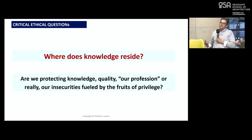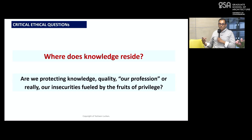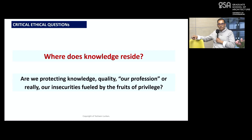When we think about alternative learning pathways and transformative pedagogies, there's a need to disrupt. Two ethical questions we must ask ourselves: Where does knowledge reside? The knowledge we're trying to protect and safeguard — where does it come from in the first place? Are we protecting knowledge quality and our profession, or are we actually protecting our insecurities fueled by the fruits of privilege?